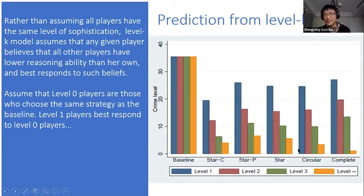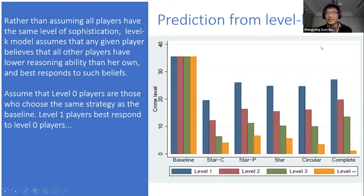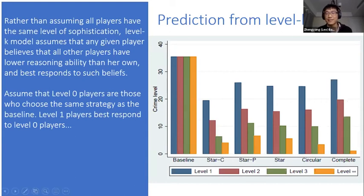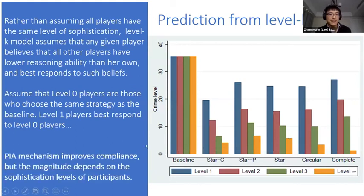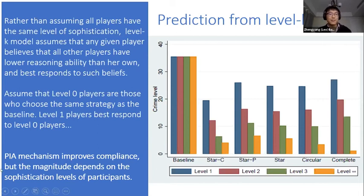Interestingly, we find that in Nash, the complete network treatment should have a lower crime level than star, but this is reversed in the level-K model when sophistication levels are very low. Intuitively in the level-K model, more links mean more opportunities to exploit other players in your group — different from the Nash incentives. We find that level-K reasoning interacts with network structures in a very interesting way. The takeaway is that our mechanism still improves compliance, but the magnitude really depends on the sophistication levels of participants.